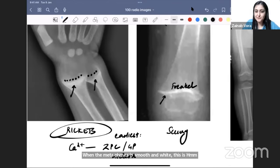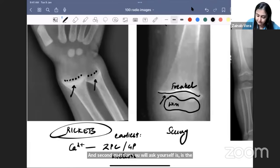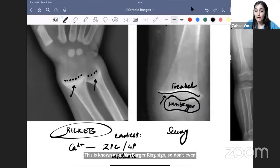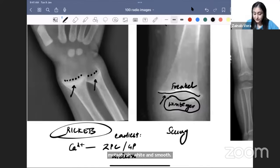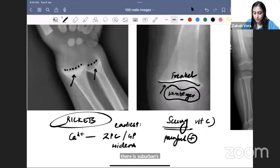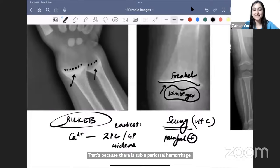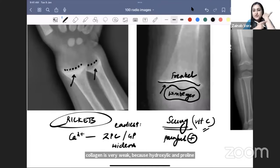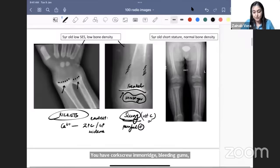When the metaphysis is smooth and white, this is scurvy — known as the white line of Frankel. In scurvy, look for two things: is the metaphysis smooth and white, and is the epiphysis very well defined? The well-defined epiphysis is the Wimberger ring sign. Don't memorize the names — always look for those two features. The child presents with a very painful limb and doesn't want to move because of subperiosteal hemorrhage, as vitamin C deficiency leads to defective collagen — hydroxyproline and hydroxylysine are affected.